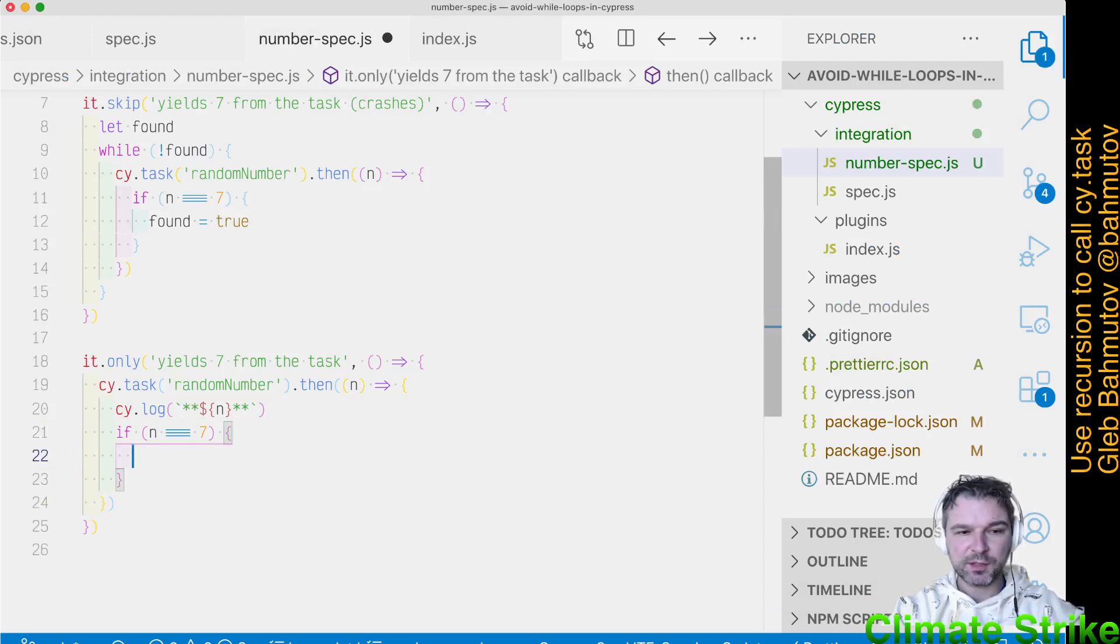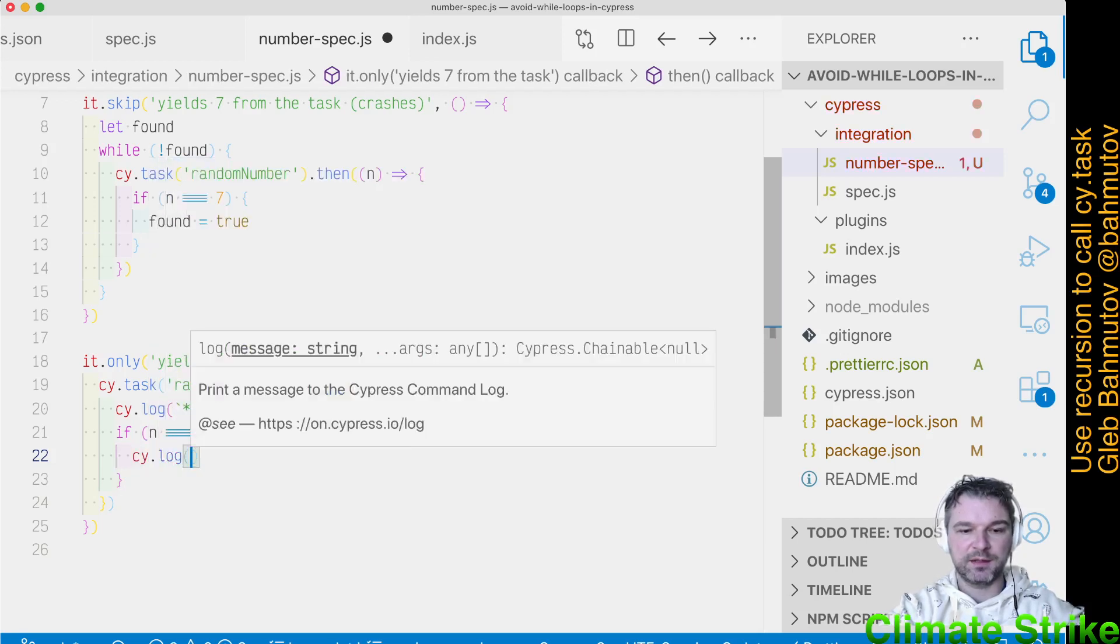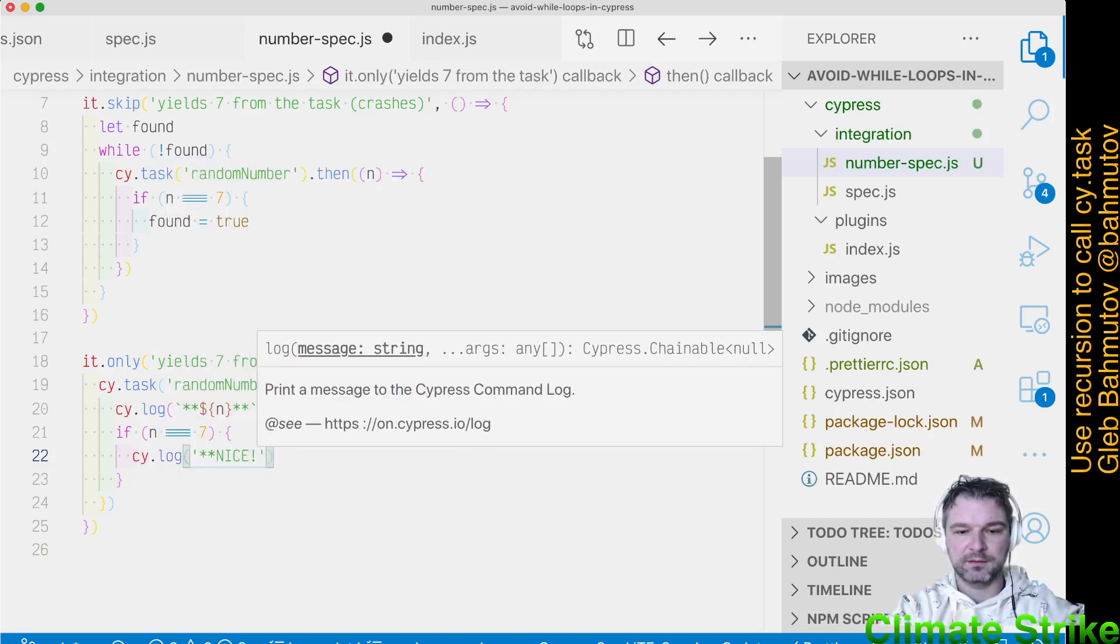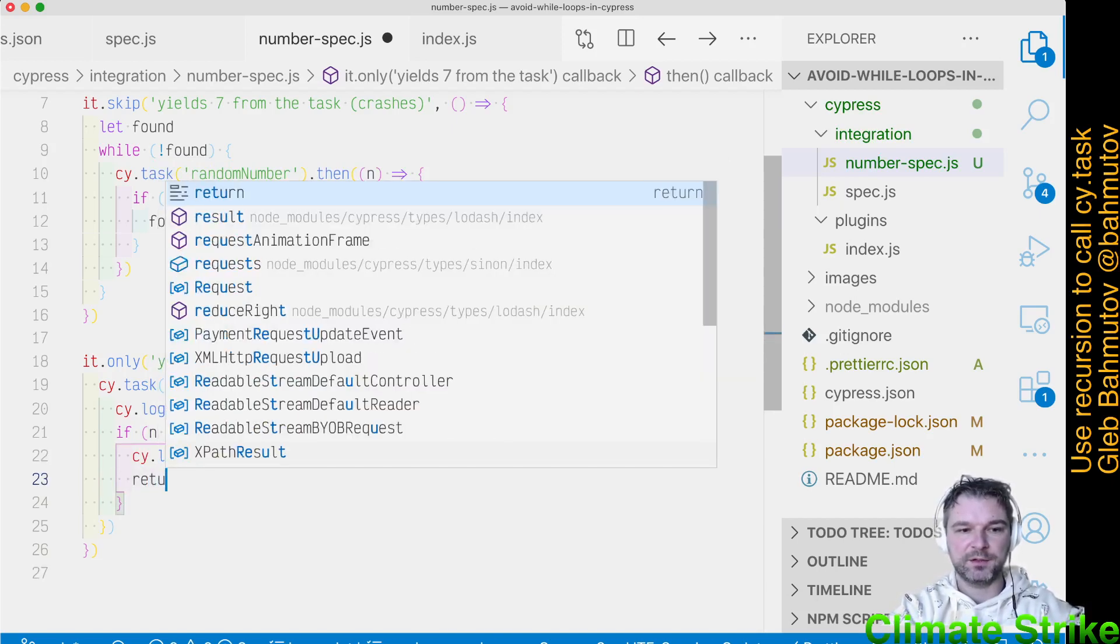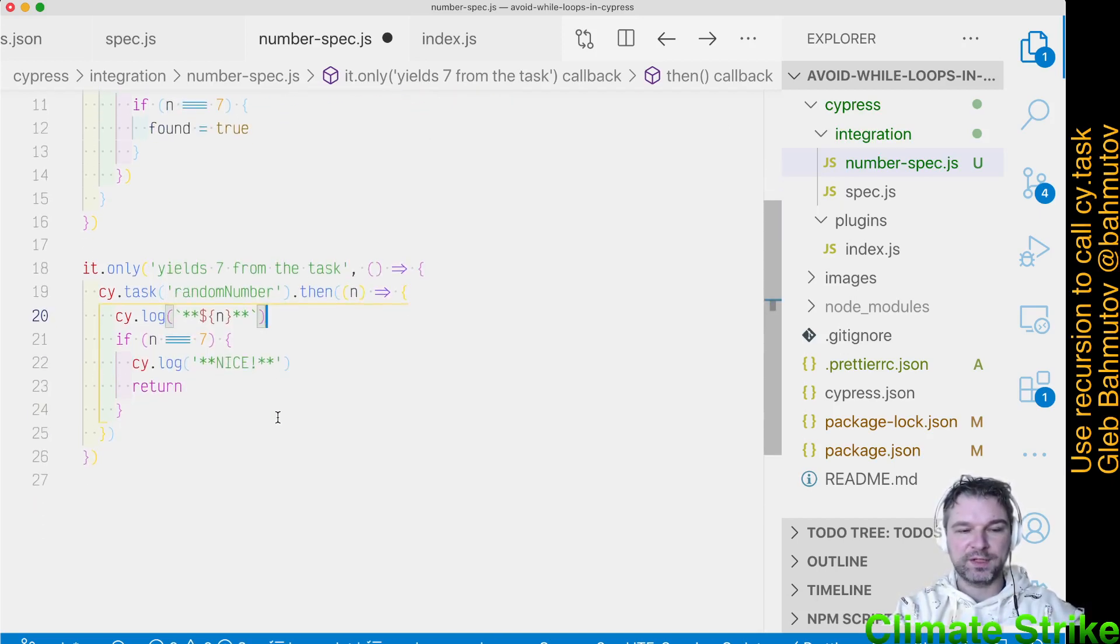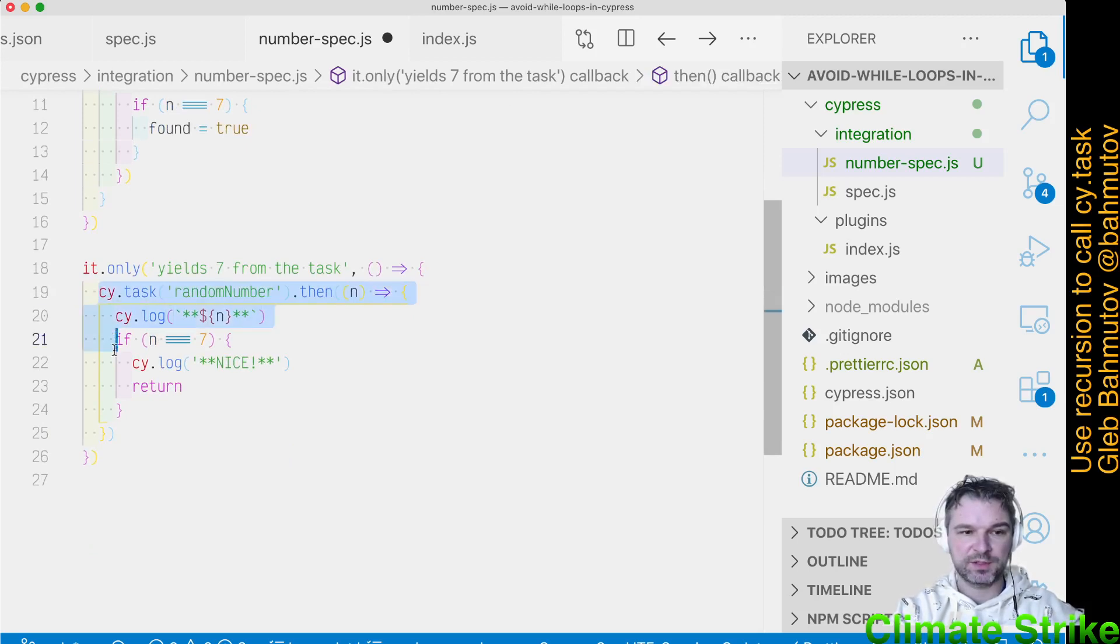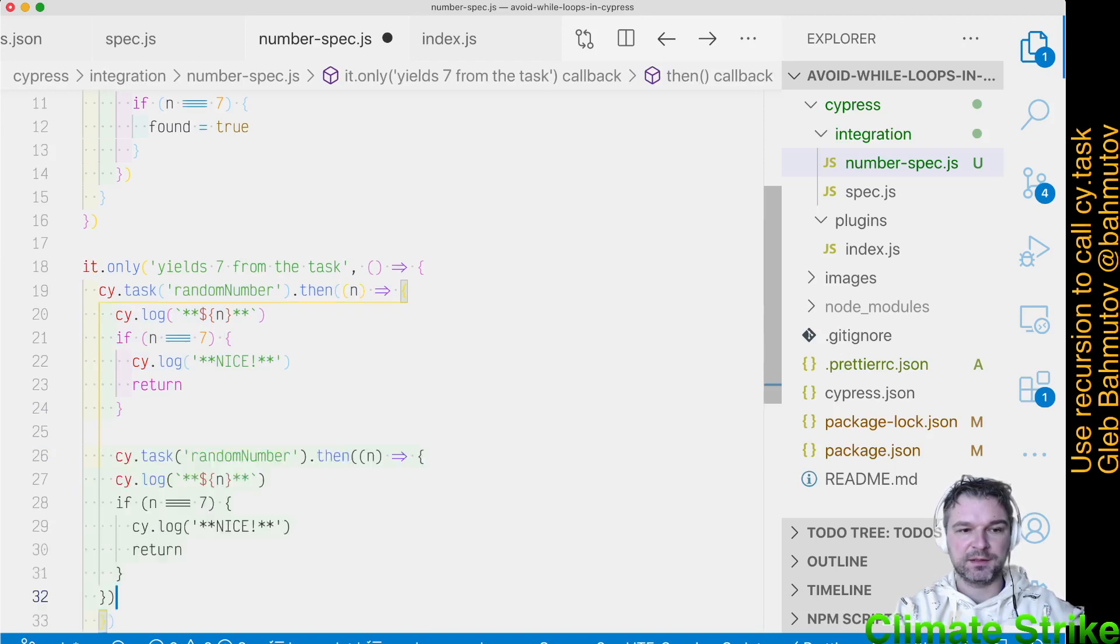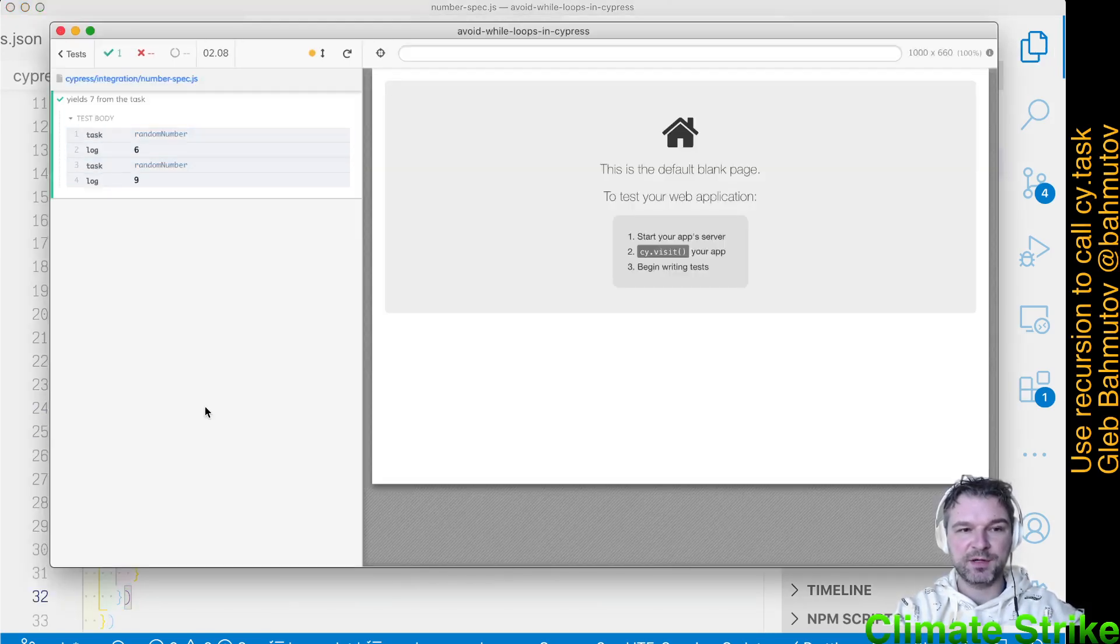So what happens if we get seven? Well, we probably want to say, you know, nice. We are done. And return. Well, what happens if we don't draw seven? We want to call CyTask again. So I'm going to just copy and paste it here. So now our test will draw first number. And if it's not seven, draw it again.